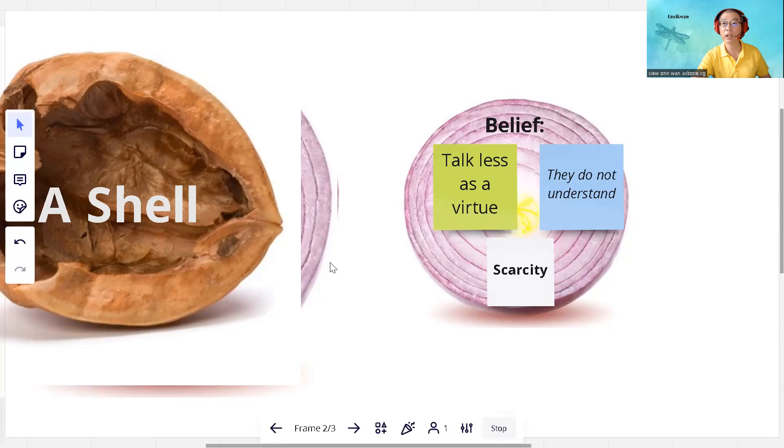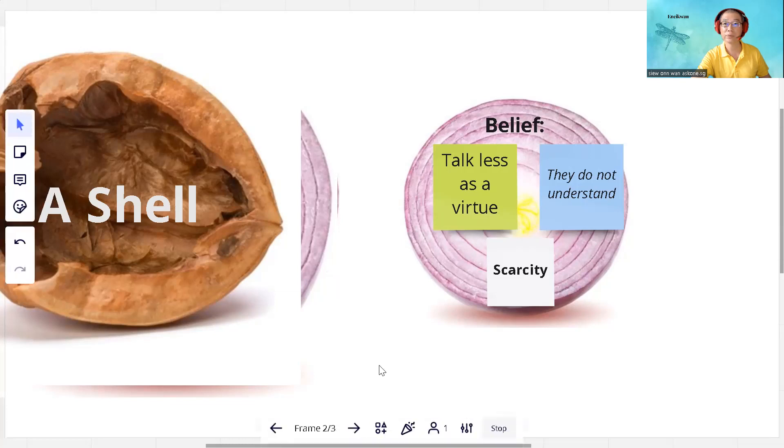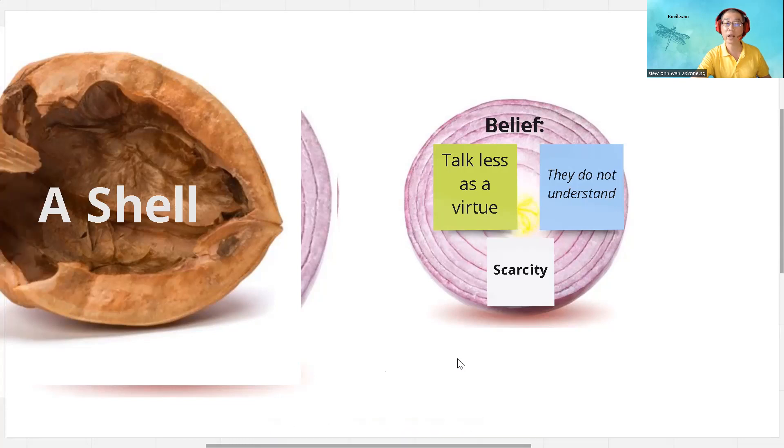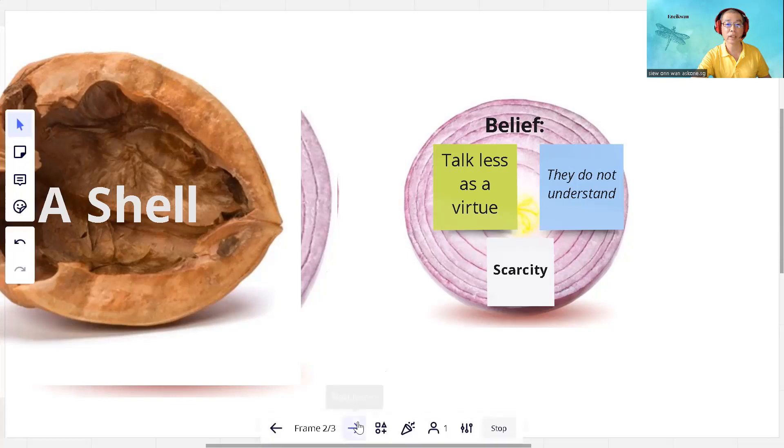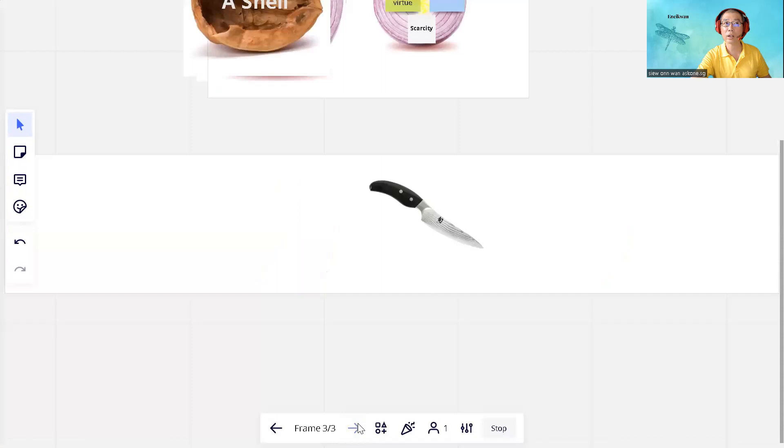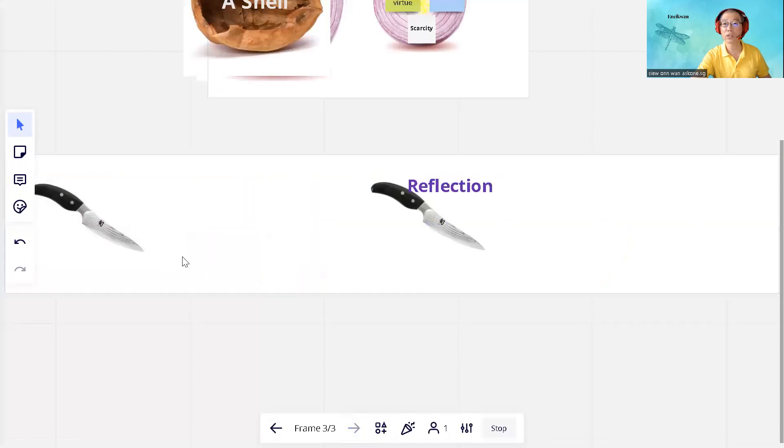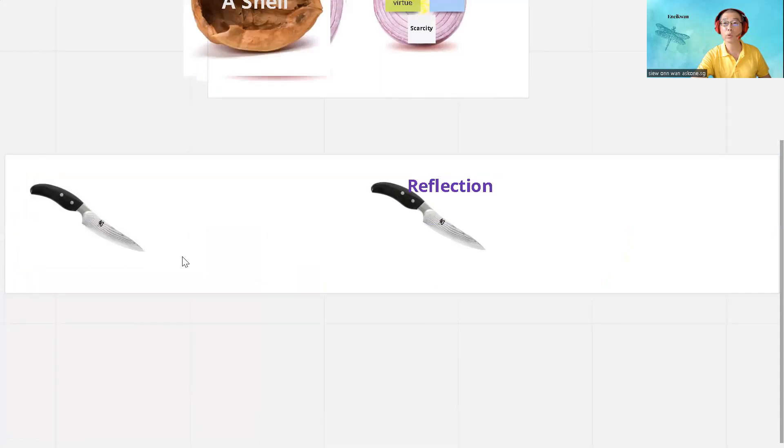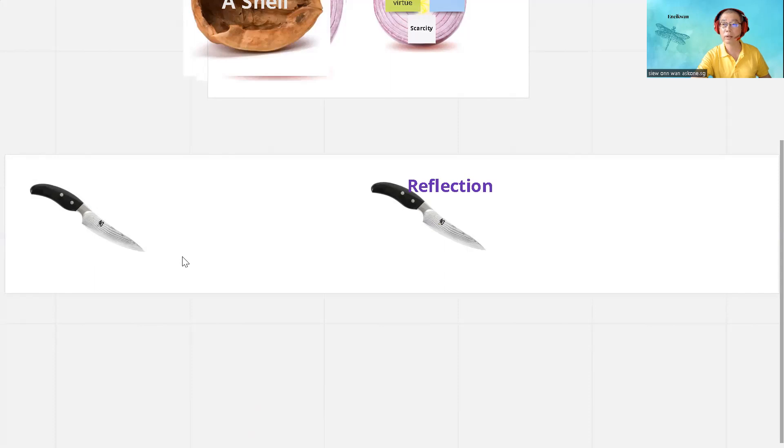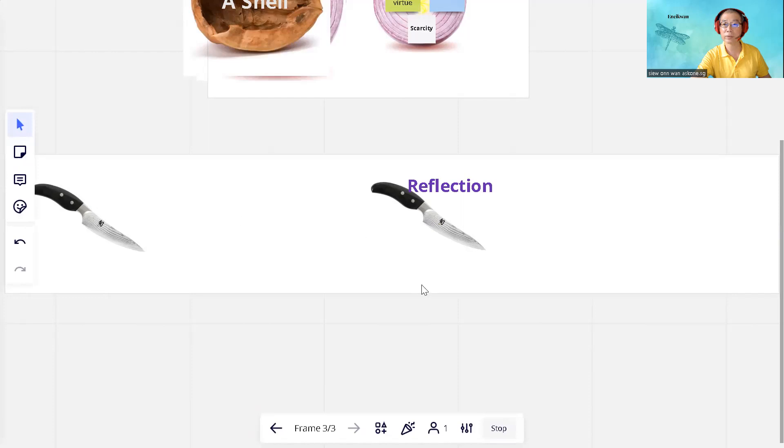You may wonder what we can try to understand ourselves. Here are some tools for us to consider. The first one is reflection. It is an activity to review what has happened, what we observe, what are some feelings. And in the review process, we can learn something about what has happened.